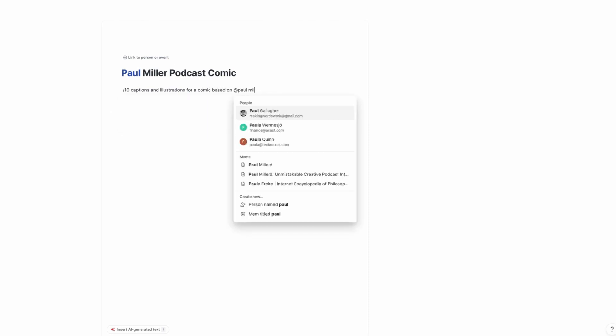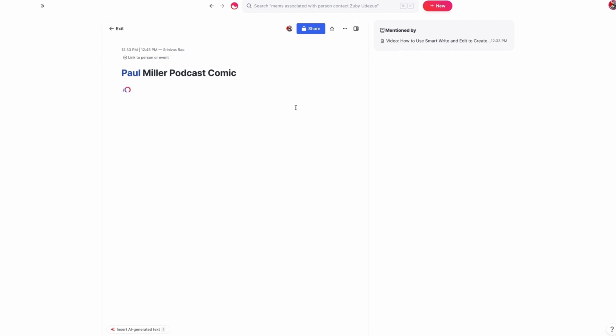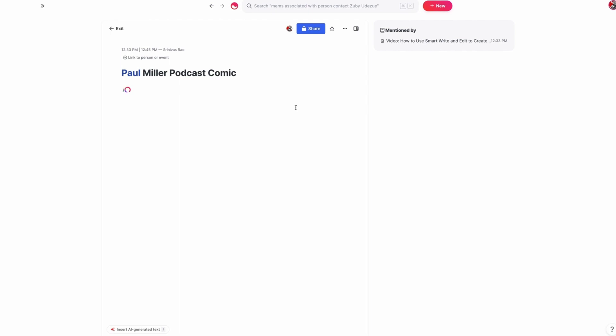We're going to say 10 captions. And sometimes this is going to take a little bit longer. You can see here in this case, what it did was actually basically summarized this.